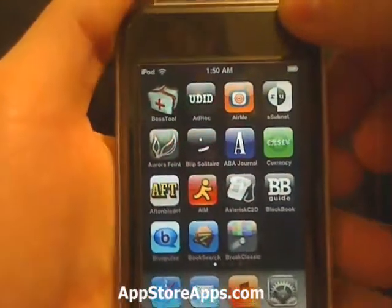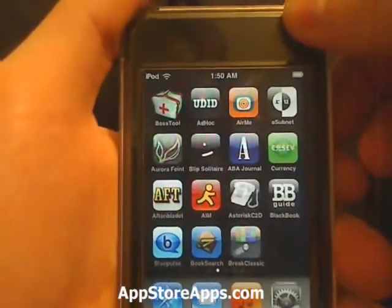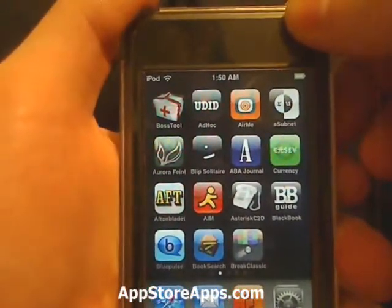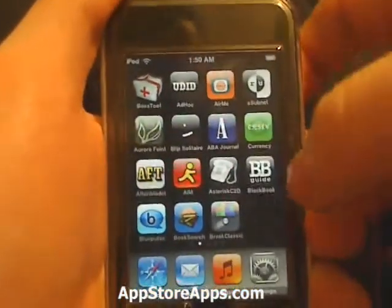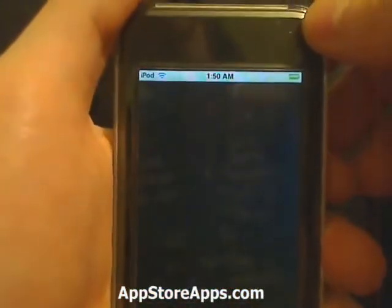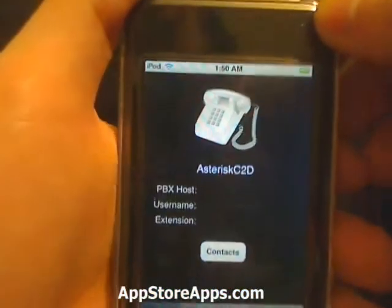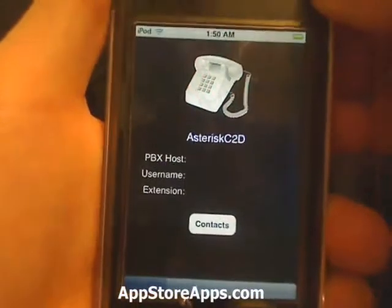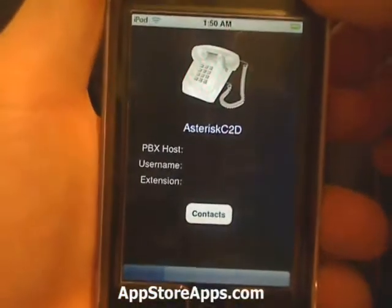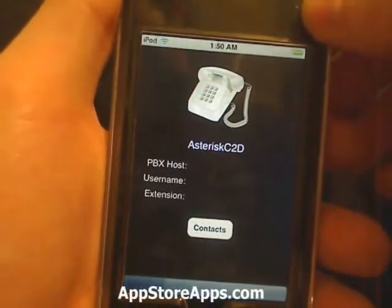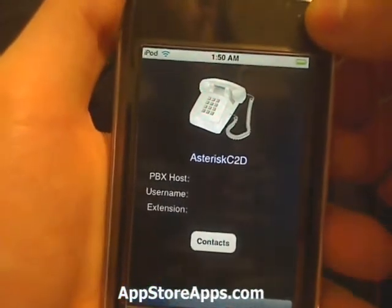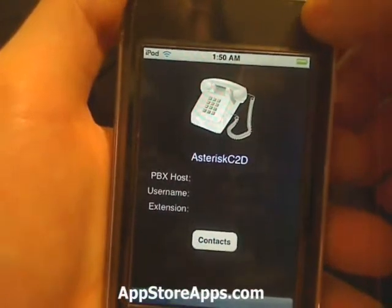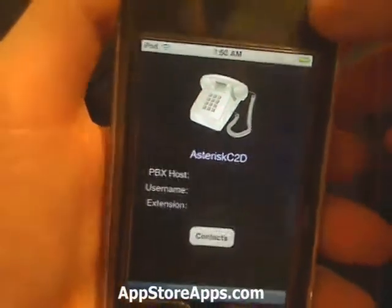This is the Asterix C2D application. This application will let you dial phone numbers on your desktop phone via your iPhone.